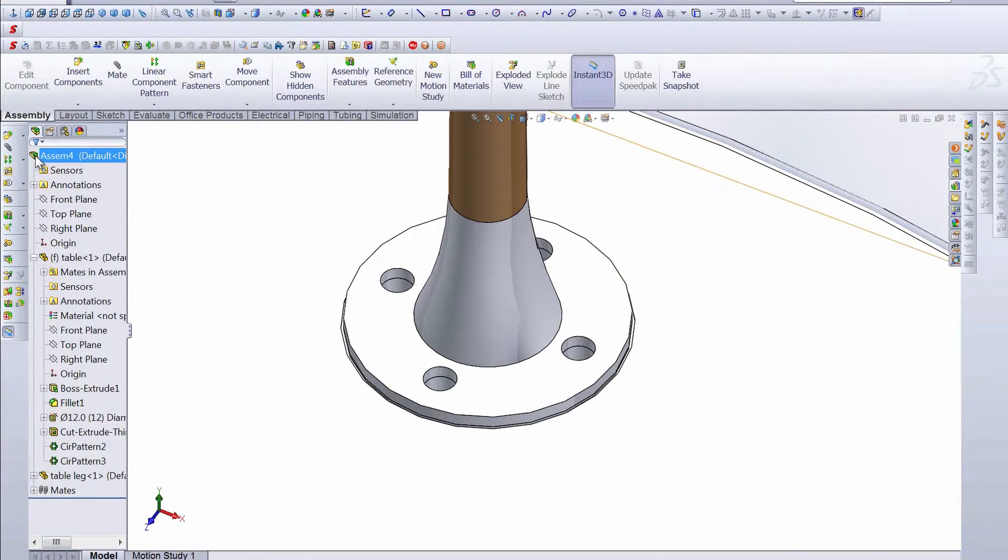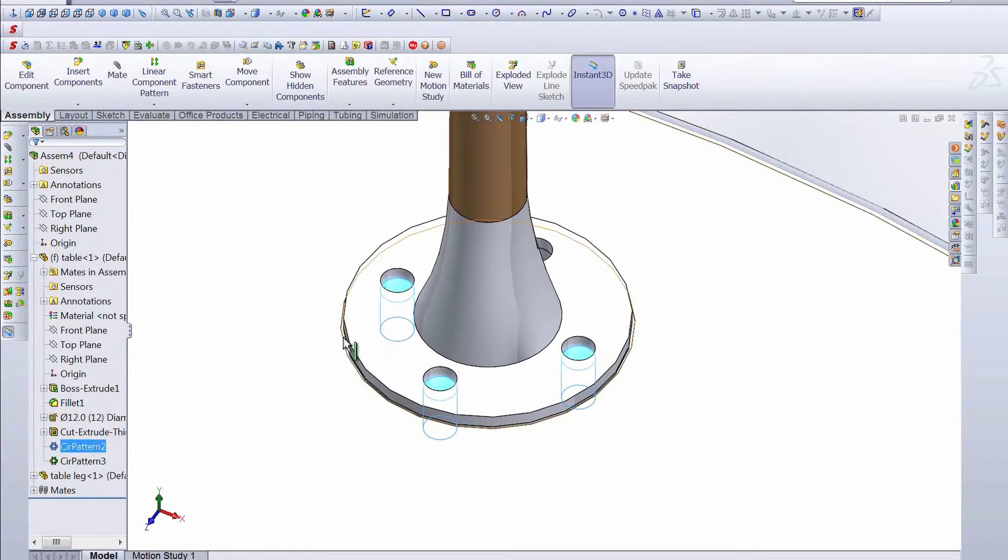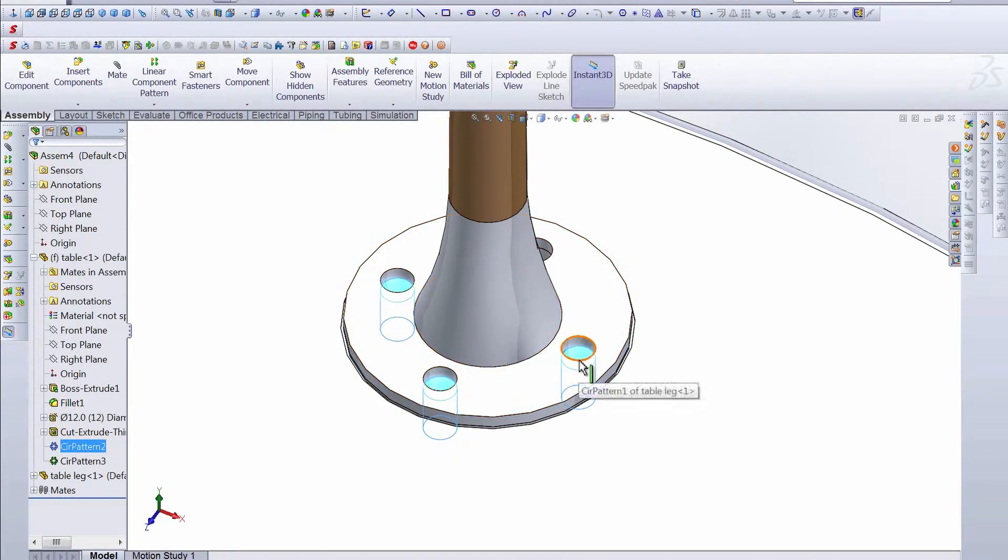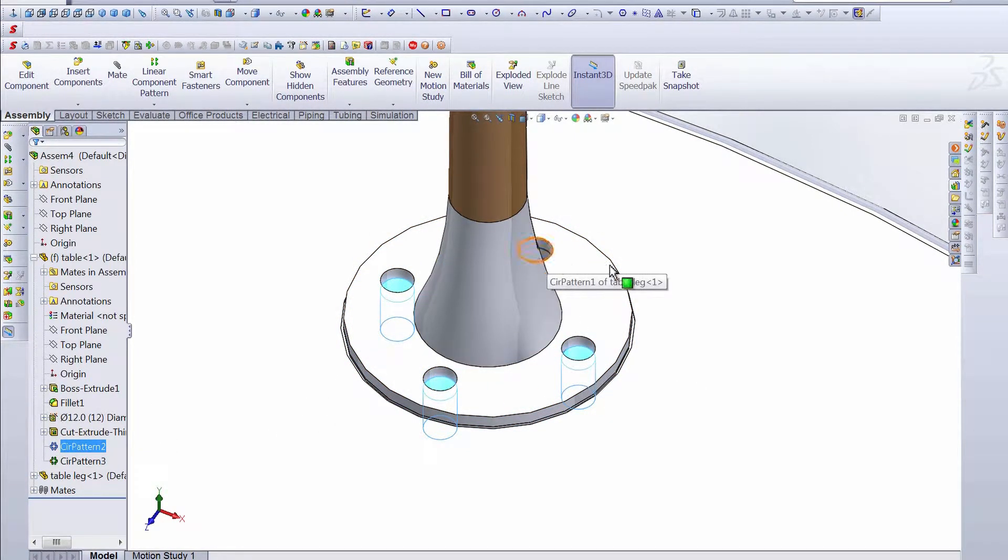So now we need to add our fasteners. And if we click on circular pattern two, you can see that these are the patterned features, and this is the original back here.